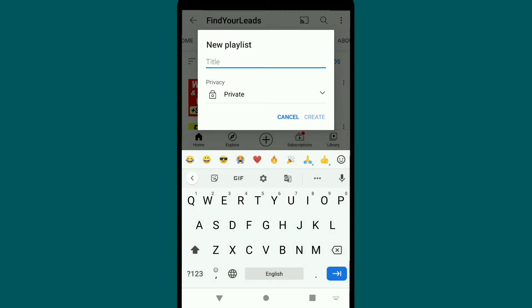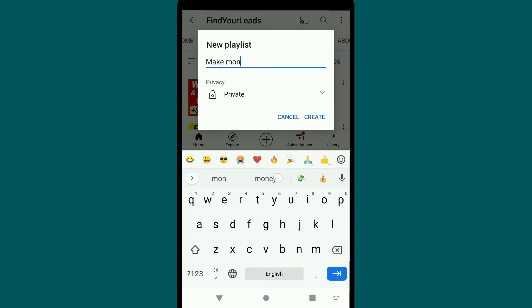Here you can create your playlist. Enter the title of your YouTube playlist. Since most of my YouTube videos on this channel are about making money online, I'm going to have a title based on that. Let me create my title real quick.